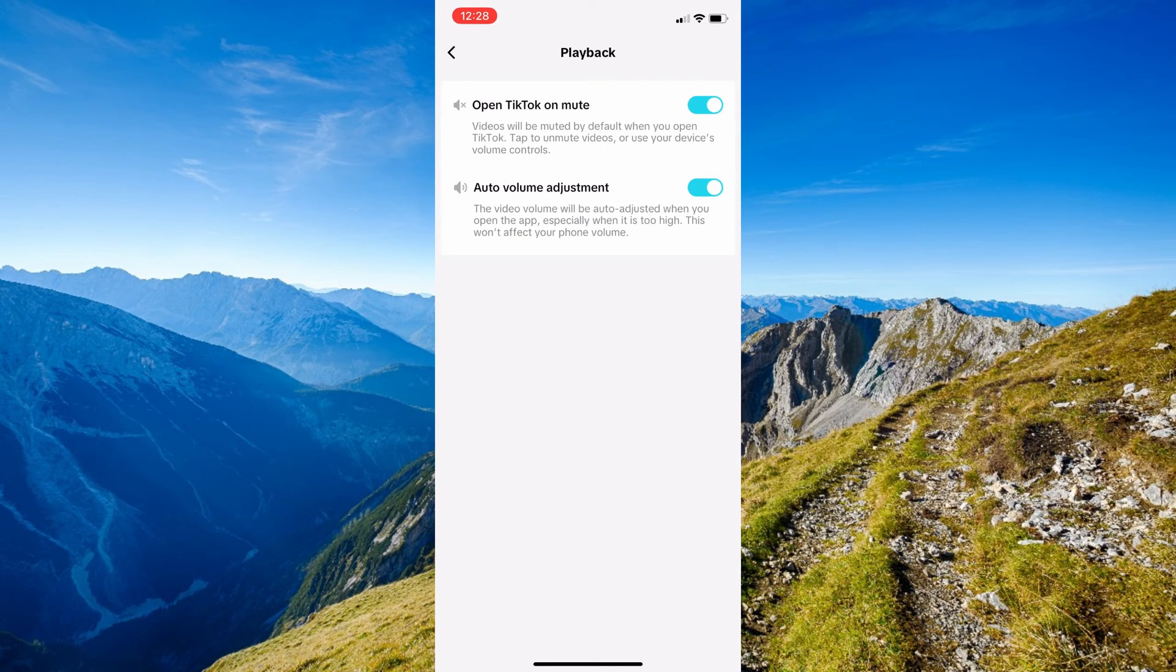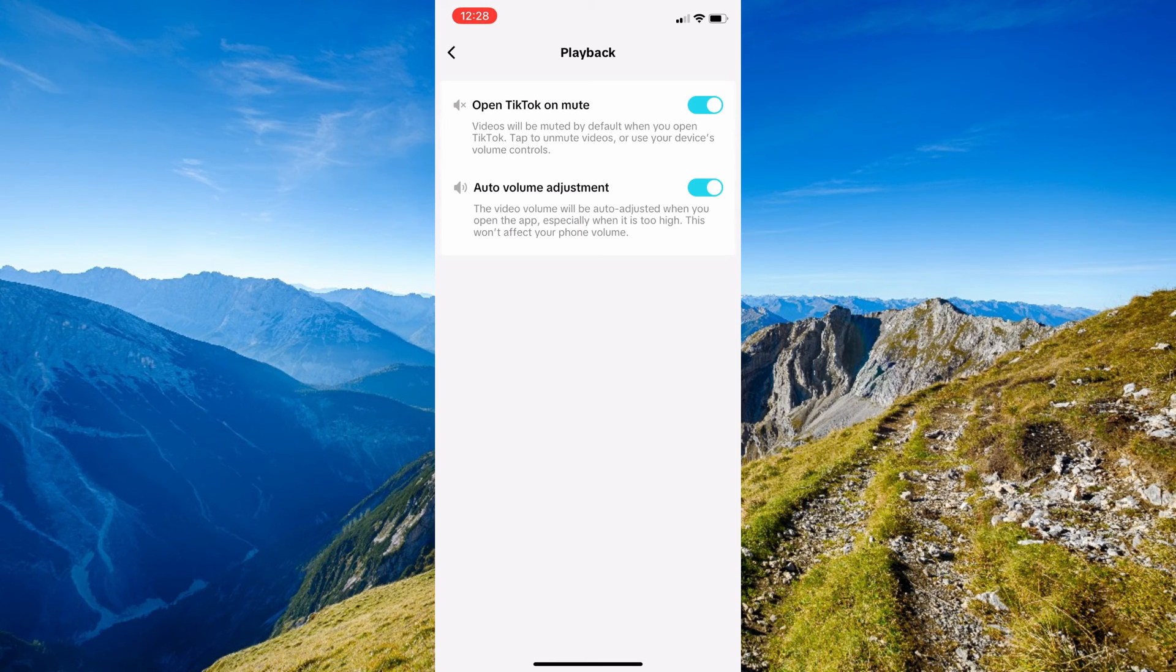You'll just need to tap to unmute videos or use your device volume controls. And that's just basically it on how to open TikTok on mute.